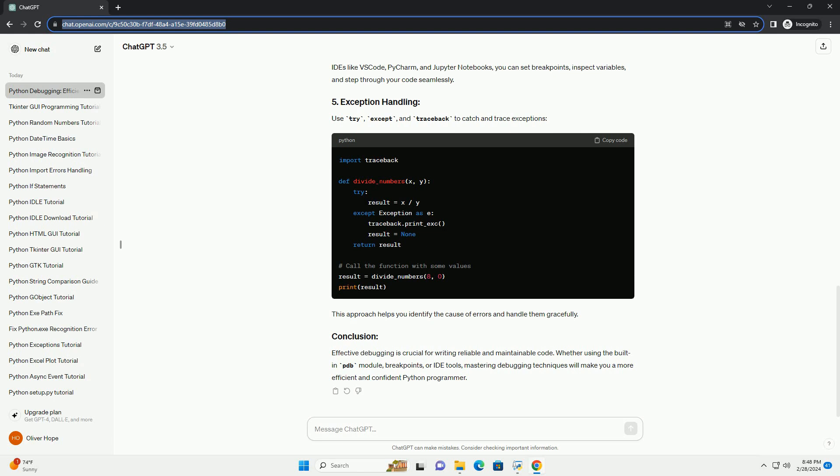allowing you to inspect variables and control the execution. Most integrated development environments (IDEs) provide robust debugging tools. In popular IDEs like VS Code, PyCharm, and Jupyter Notebooks, you can set breakpoints, inspect variables, and step through your code seamlessly.